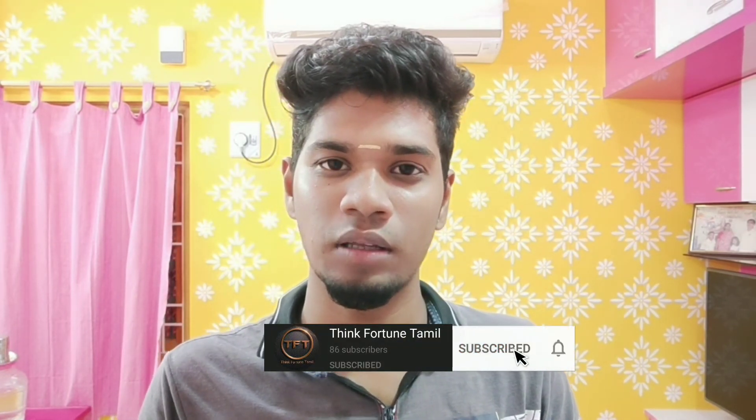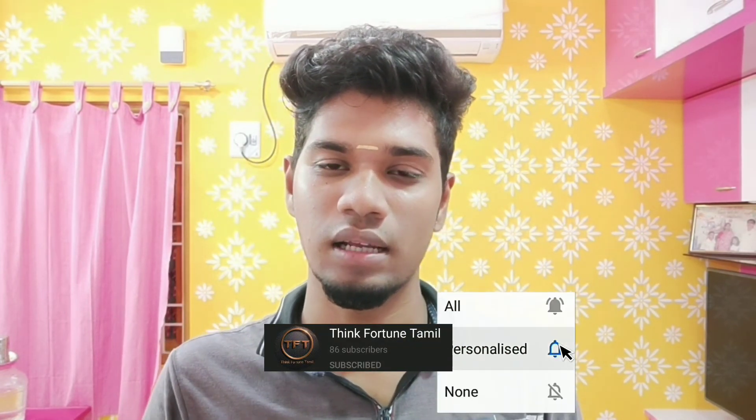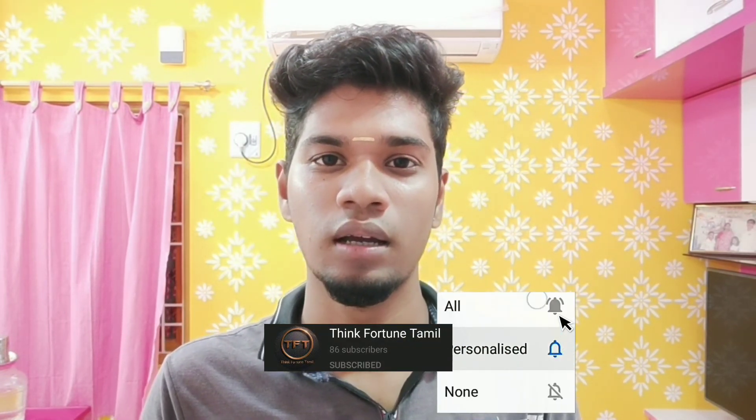If you have any questions about this video, like this video. Share this video and subscribe to ThinkFortune Tamil channel. Subscribe and see another video. Until then, it's bye from Naveed.